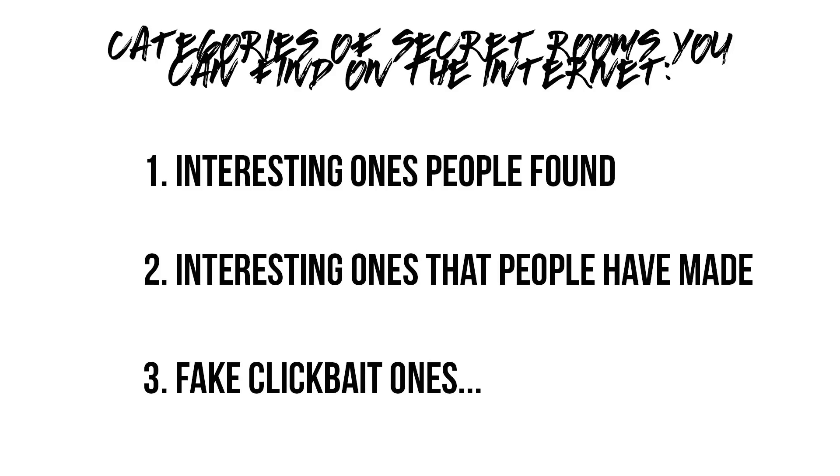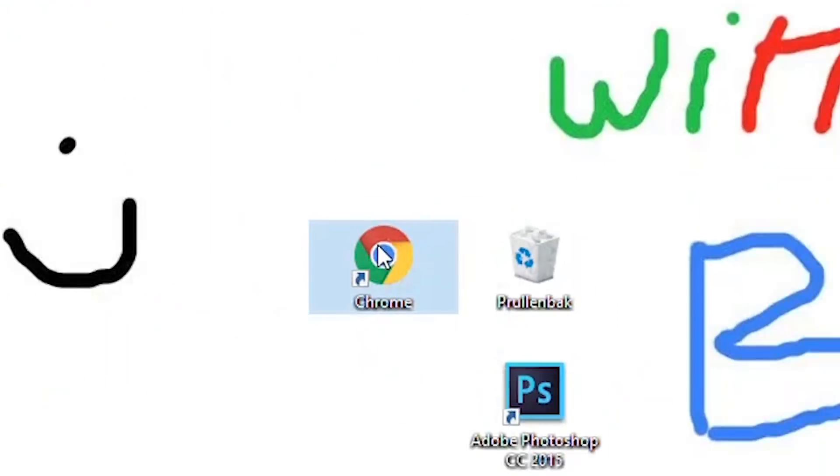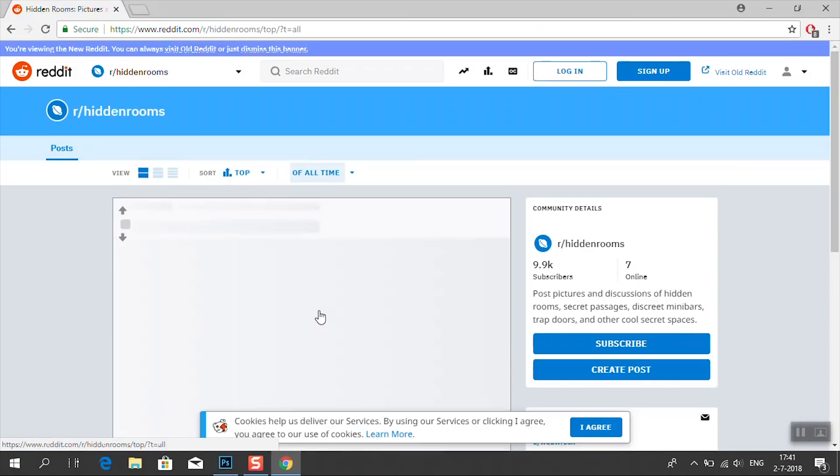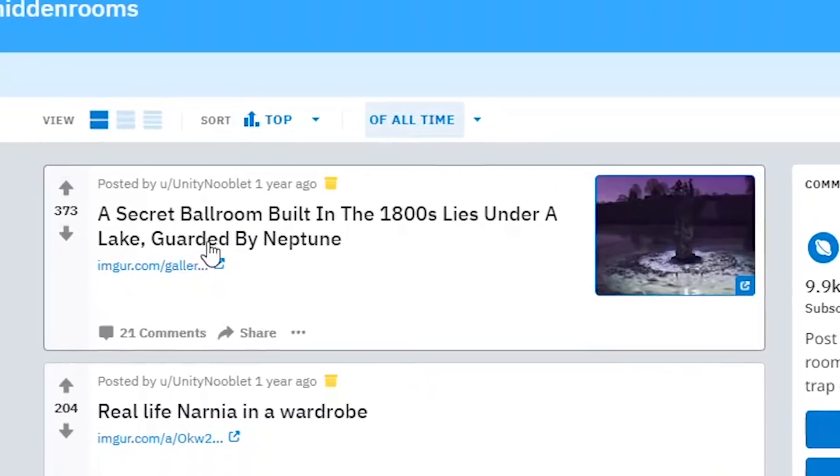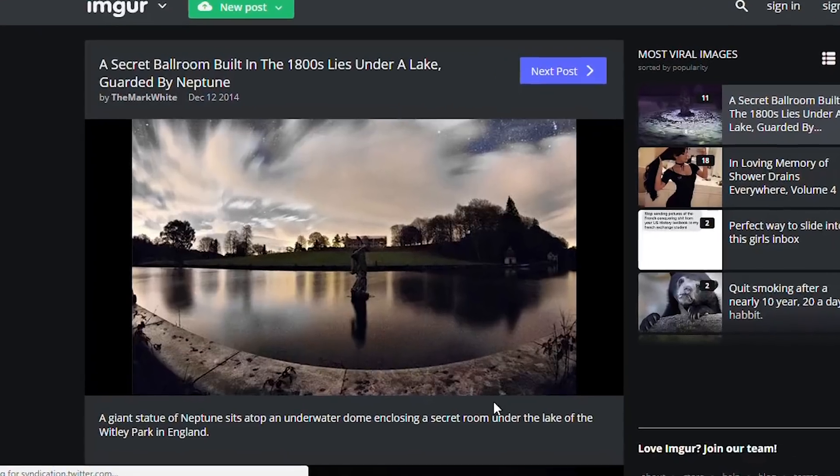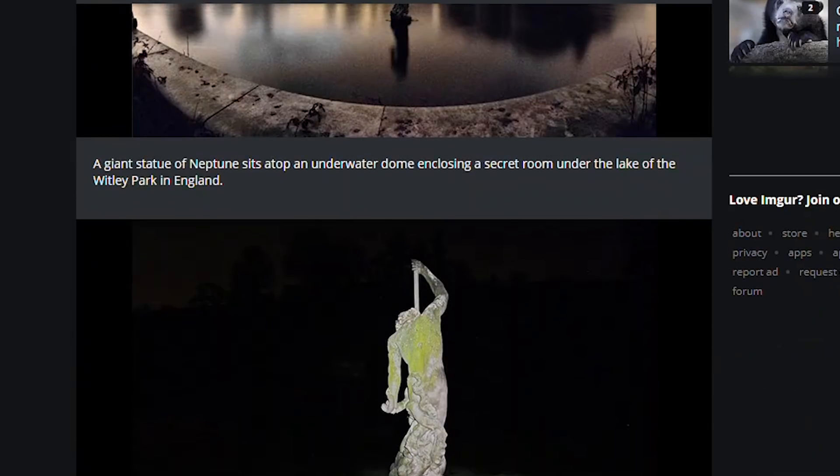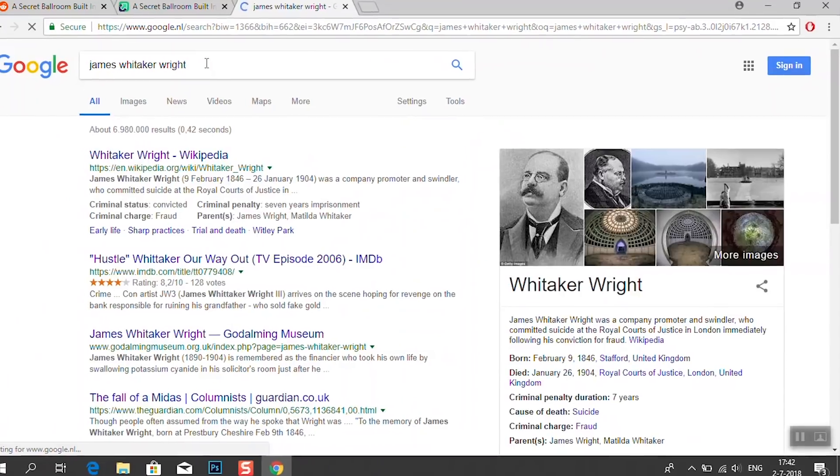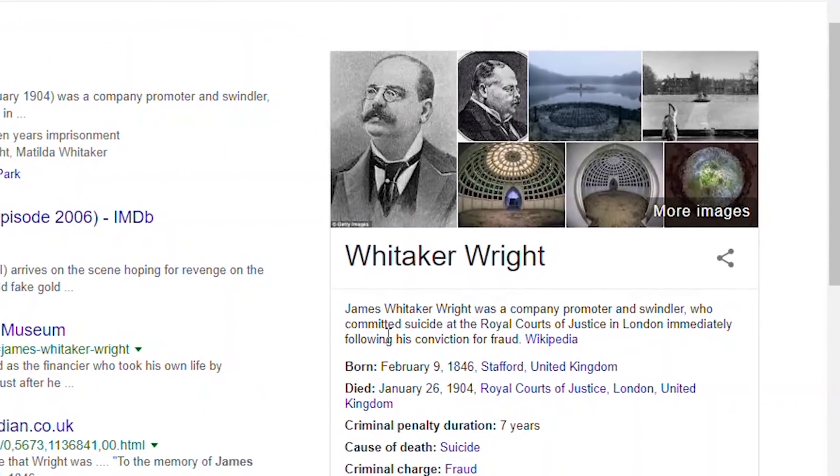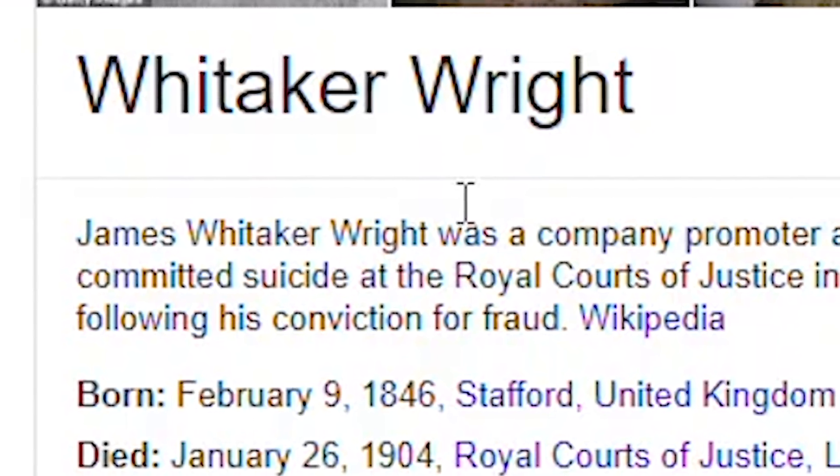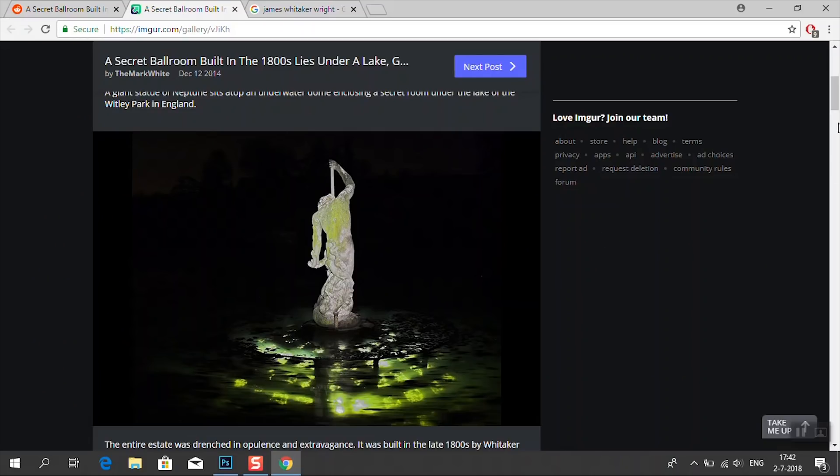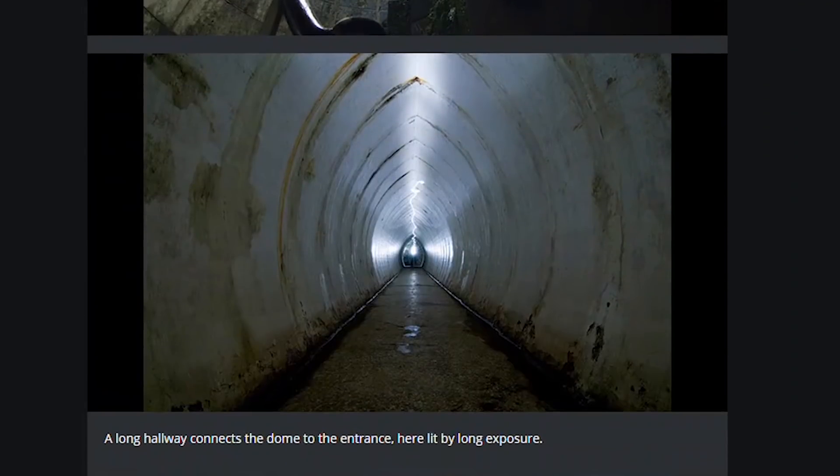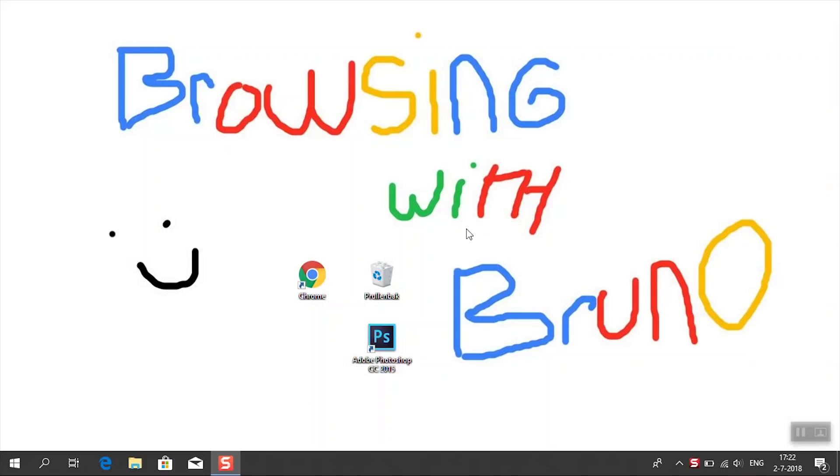So in order to celebrate category number one and two, here is my favorite one I found on the entire internet. This one is by far the most beautiful one I've seen. I found it on Reddit. The title is called A Secret Ballroom Built in the 1800 Lies Under a Lake Guarded by Neptune. As you can see, it's so mysterious. Like this one is really compelling and doesn't have that much of a compelling backstory as the creepy ones, but it's by far the most beautiful one. It's in England, Whitley Park. Story-wise, it's built by a man named James Whiteacre. He was a company promoter and swindler who committed suicide at the Royal Courts of Justice in London immediately after following his conviction for fraud. So that does make this one a little bit creepy as well. So let's check it out here. It's got a beautiful staircase, a long hallway that connects to an underwater ballroom. It's just insane.